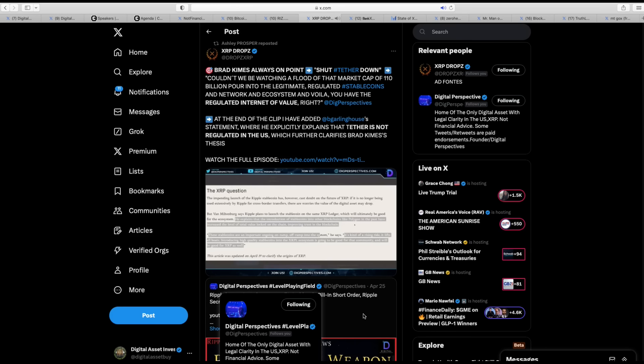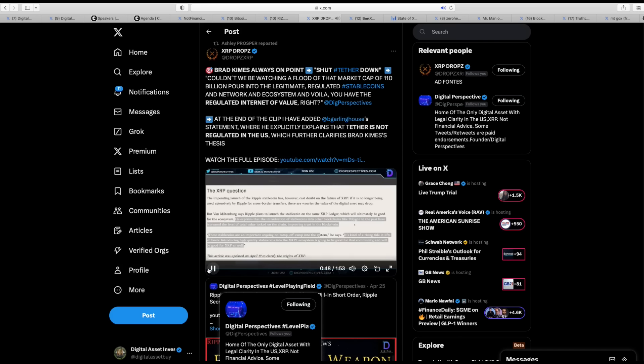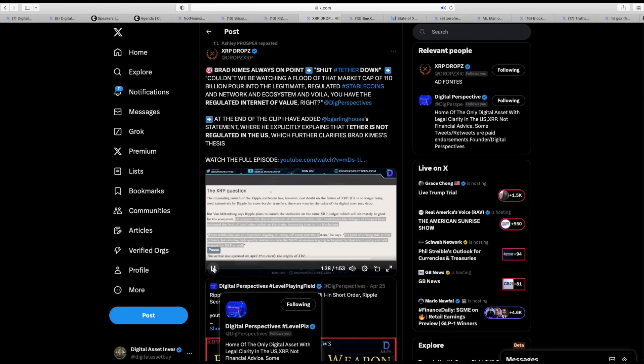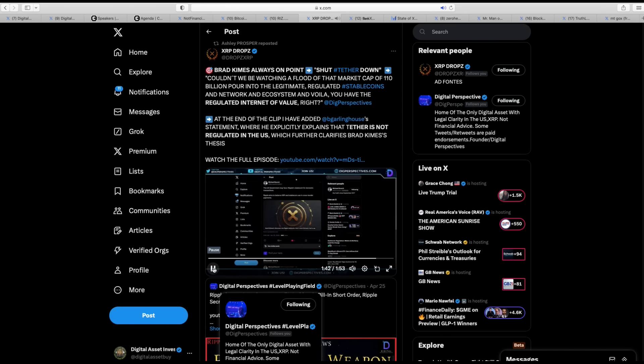And if we see the United States government and the Secret Service, which is already working hand in hand with Tether, shut Tether down, couldn't we be watching a flood of that market cap of 109, 110 billion plus pour into the legitimate regulated stable coins and network and ecosystem? And voila, you have the regulated Internet of Value, right? And this is safe to use, this XRP ledger, the Ethereum network, because a stable coin will be there as well. And then other networks and protocols can begin to connect to that interoperability of that ledger, right? Because the XRP ledger also acts as a decentralized exchange. I don't know. These things are starting to take shape. It looks like it makes sense for now. We'll see.